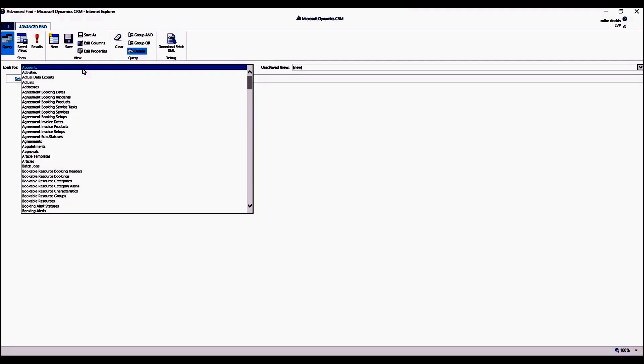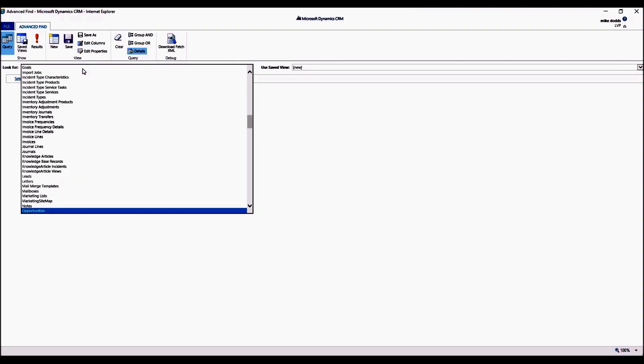Now the key important piece when sharing views is you want to make sure you set your Look For to the entity that your view is under. So if we want to share an opportunity view, we want to set our Look For to Opportunities.